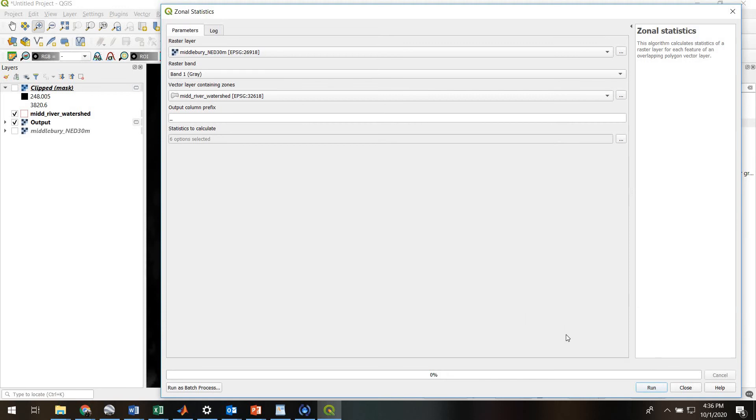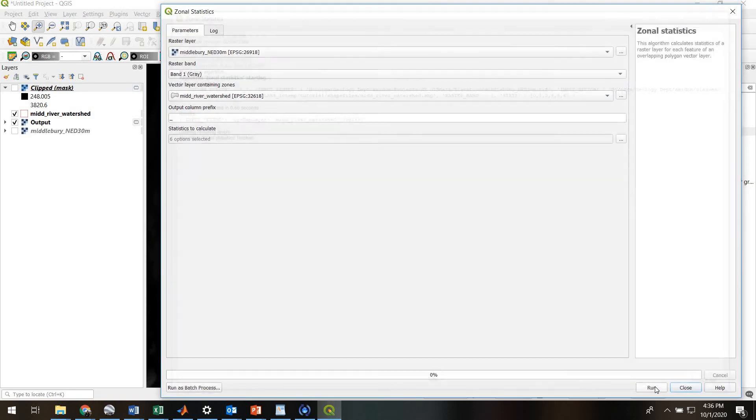We don't need to specify an output file, because essentially this is going to modify an existing file, which is the shapefile, and add in the metrics into each feature in the shapefile. Alright, so let's hit run.